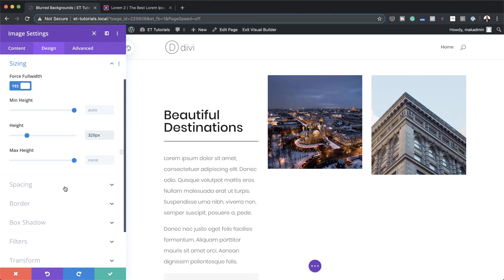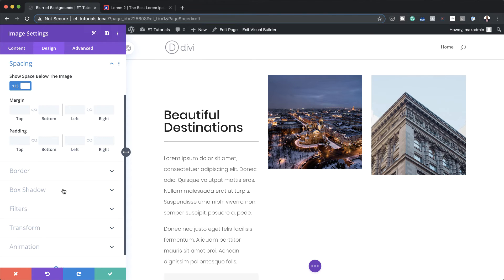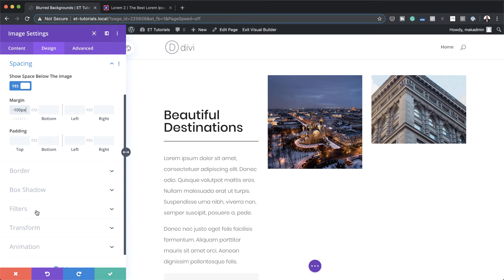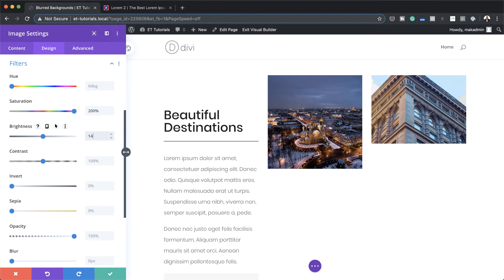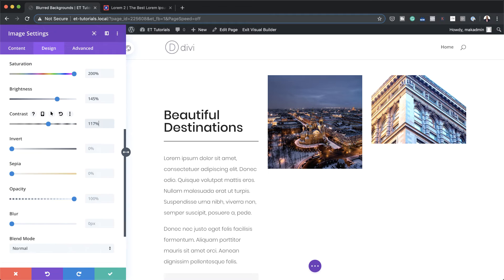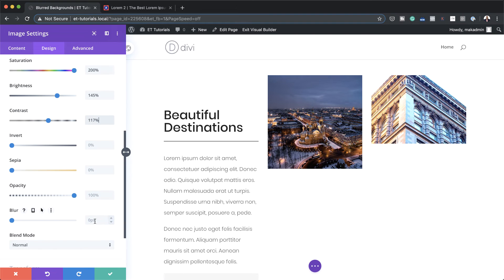Next I'm going to come over here to spacing, and for my margin top I'm going to set this to minus 100 pixels. Now it's time to go to the filters. We're going to start with our saturation and set this to 200%, the brightness to 145, the contrast to 117, and the blur to 40 pixels.